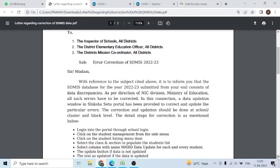It is to inform you that the SDMIS database for the year 2022-23 submitted from your end consists of data discrepancy. As per direction of NIC Division, Ministry of Education, all such errors have to be corrected. In this connection, a data-updation window in the U-DISE portal has been provided to correct and update the particular errors.